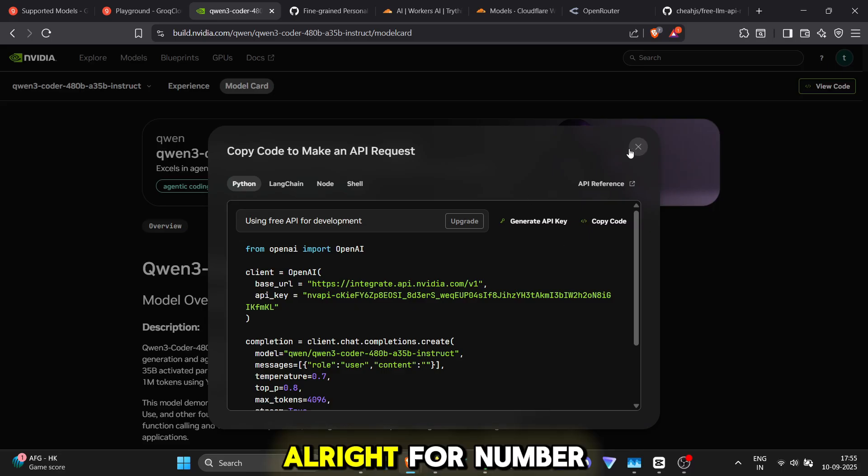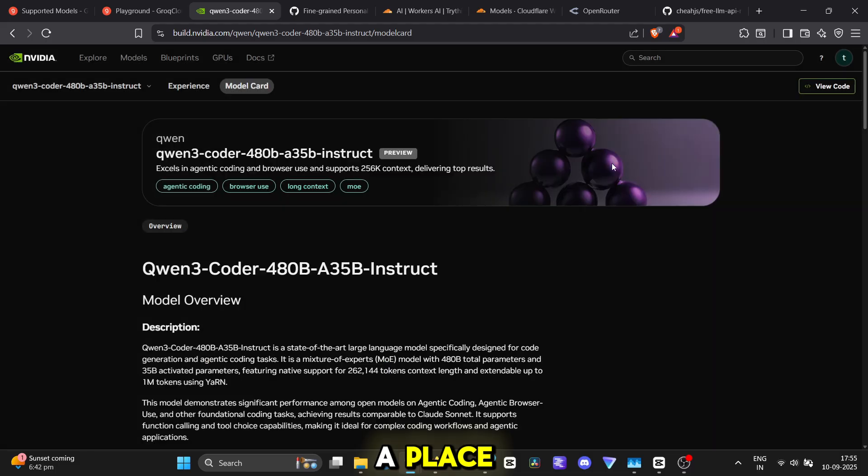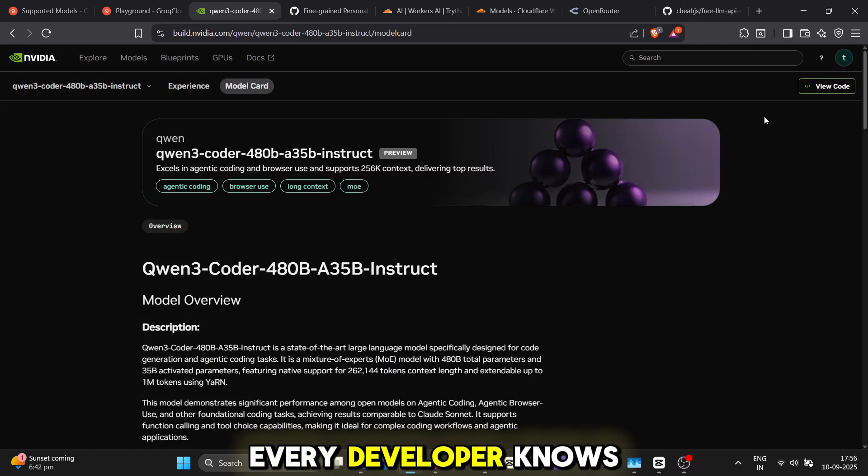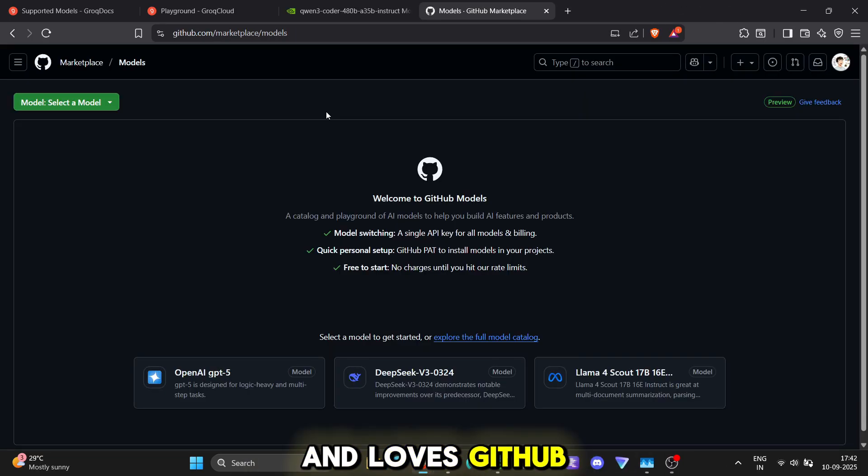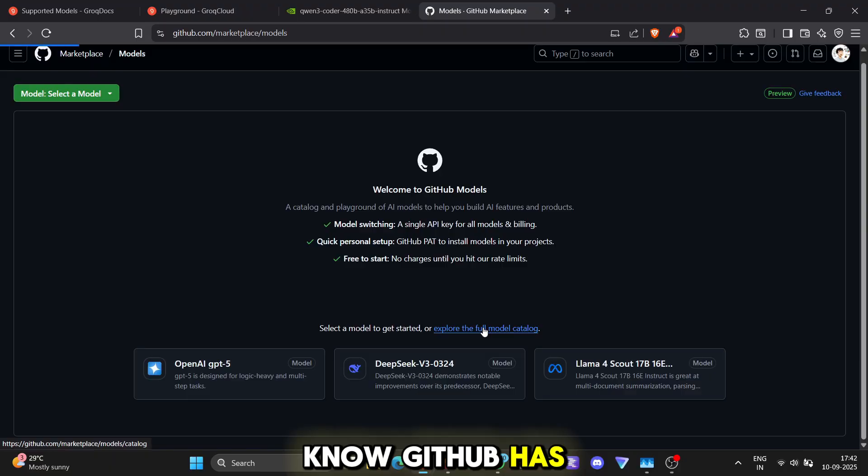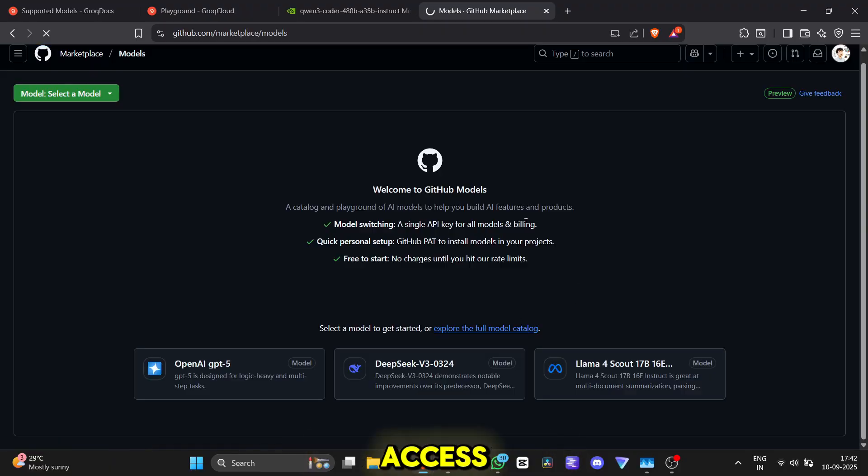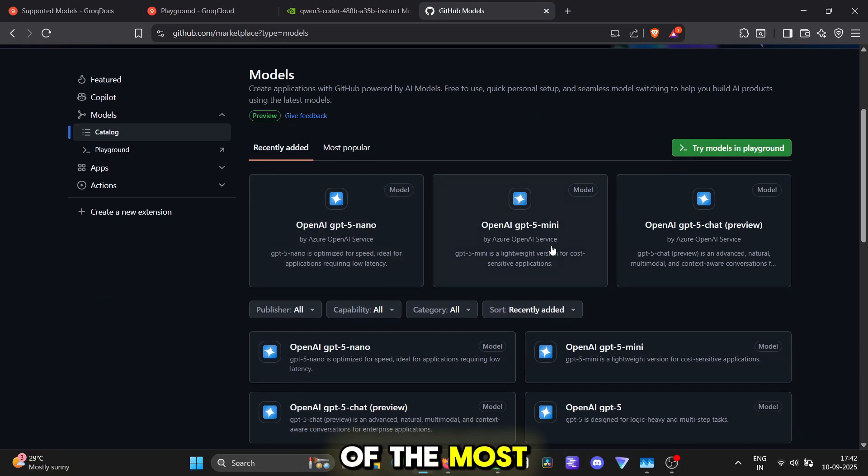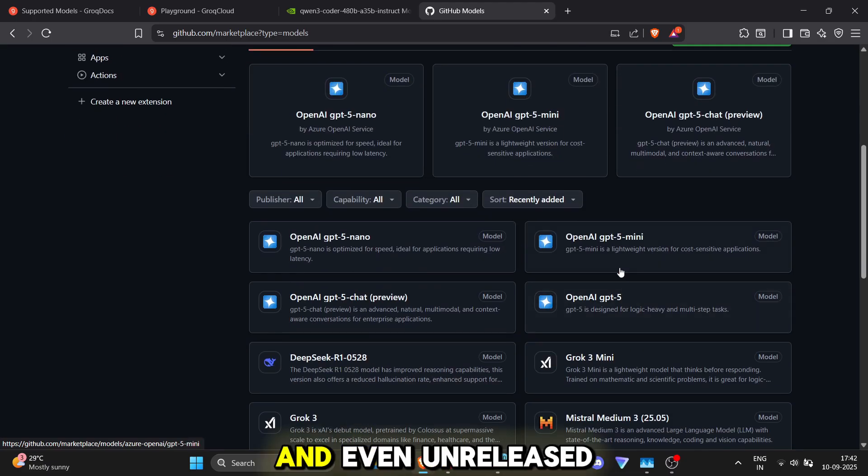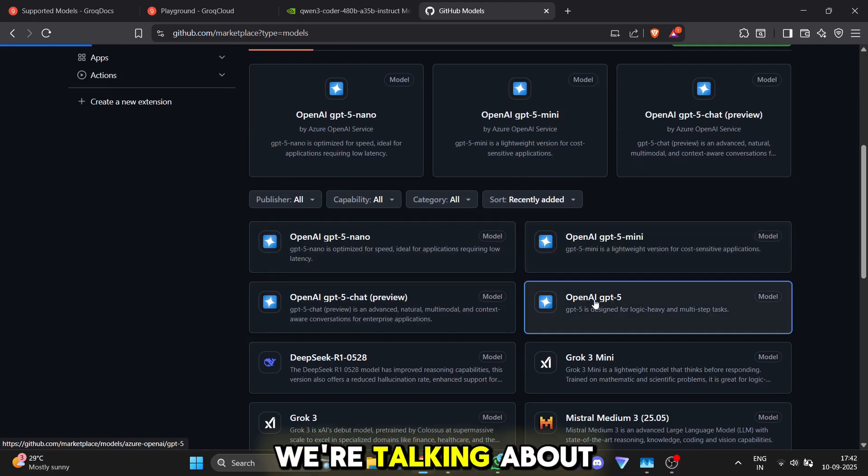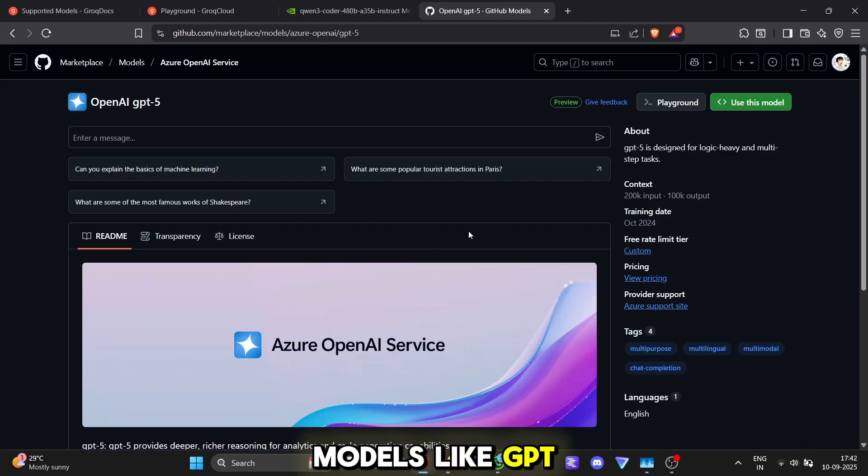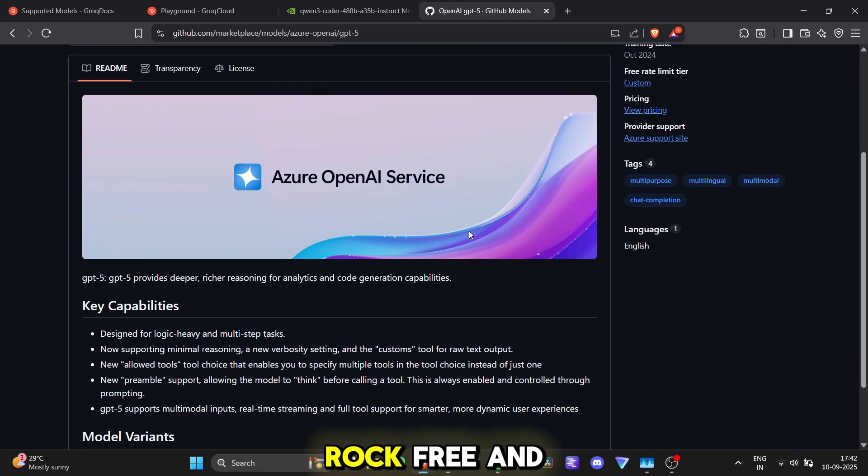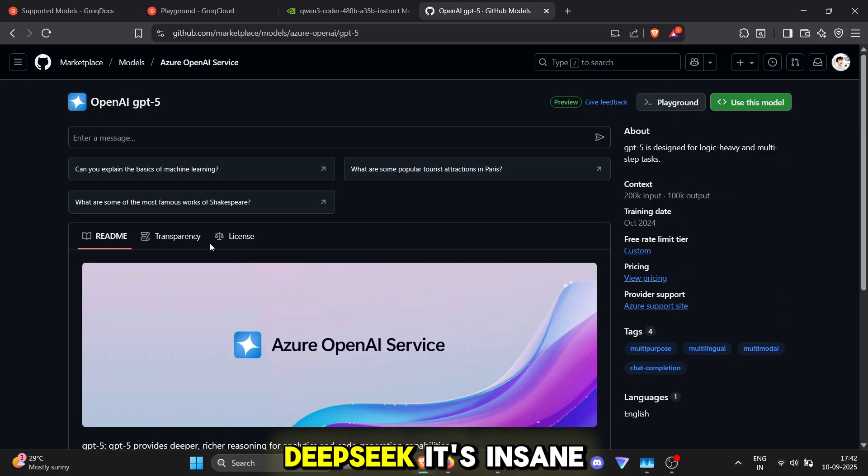Alright, for number three, we're heading to a place every developer knows and loves, GitHub. But did you know GitHub has its own model access? They host some of the most advanced and even unreleased models for you to try. We're talking about models like GPT5, Grok3 and DeepSeek. It's insane.